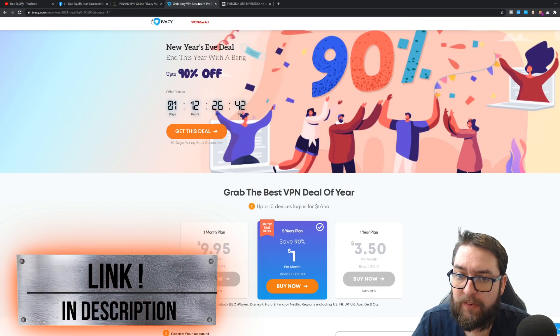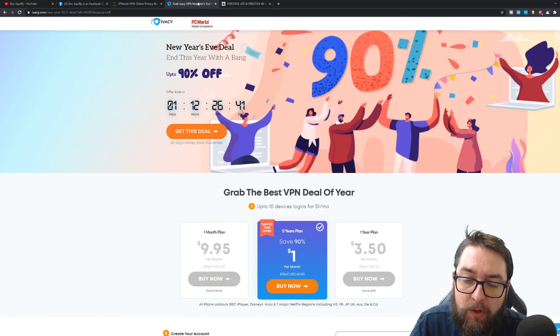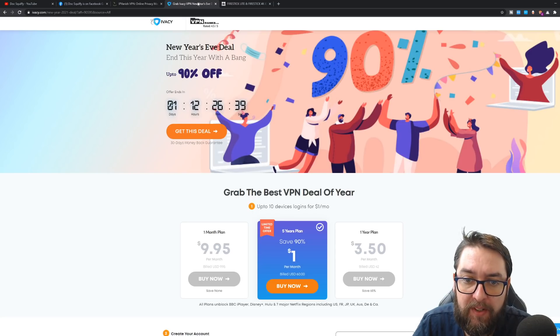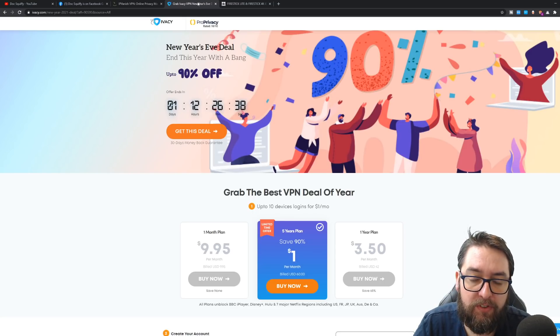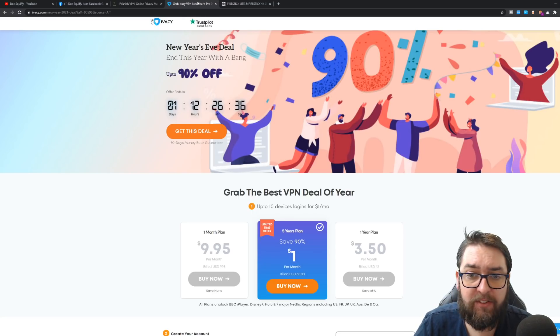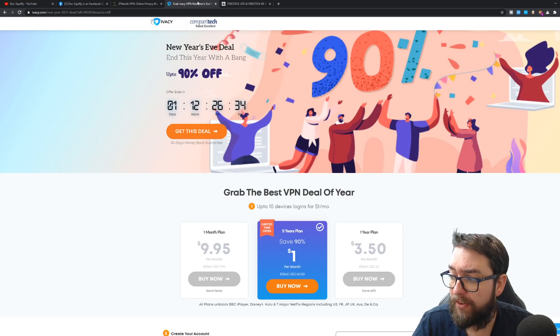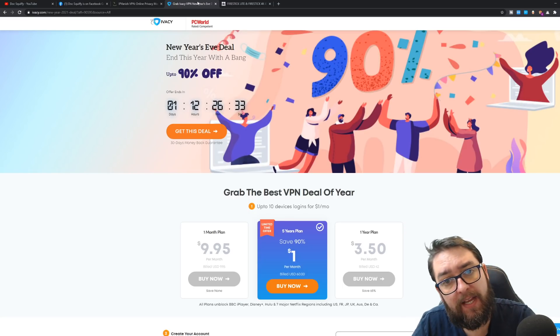And Ivacy. Ivacy runs a great speed. I can still pull 80 to 90 megabyte download speed with Ivacy, which is huge, really, considering over Wi-Fi through a VPN.